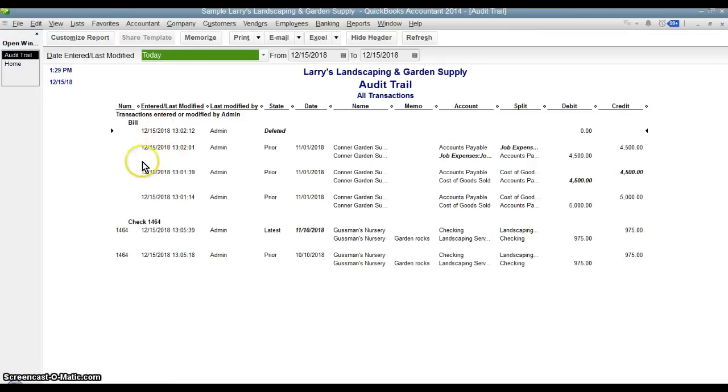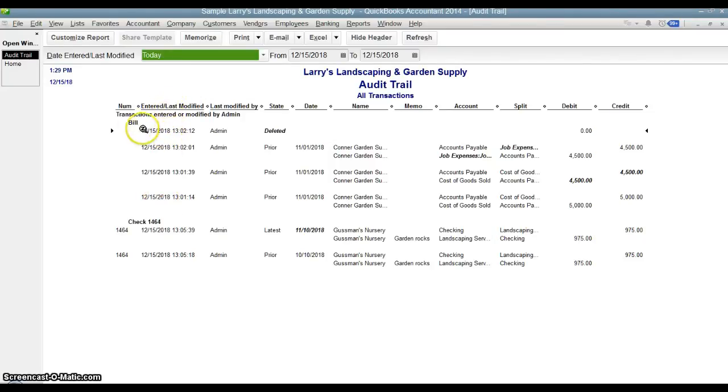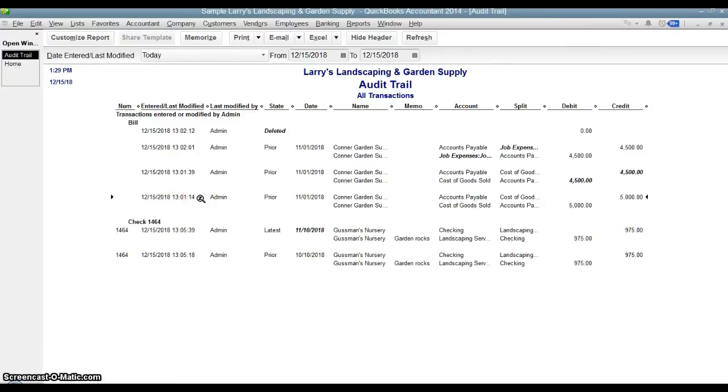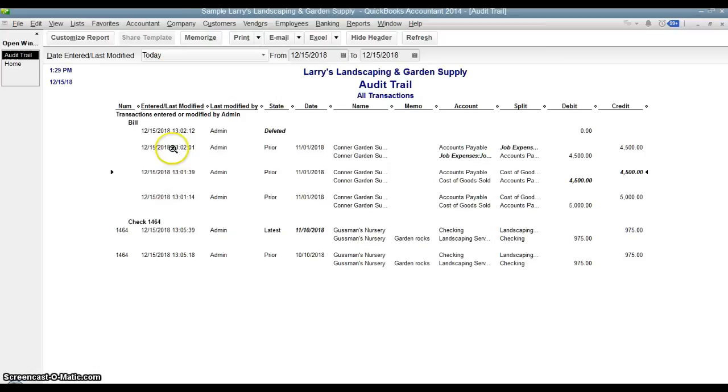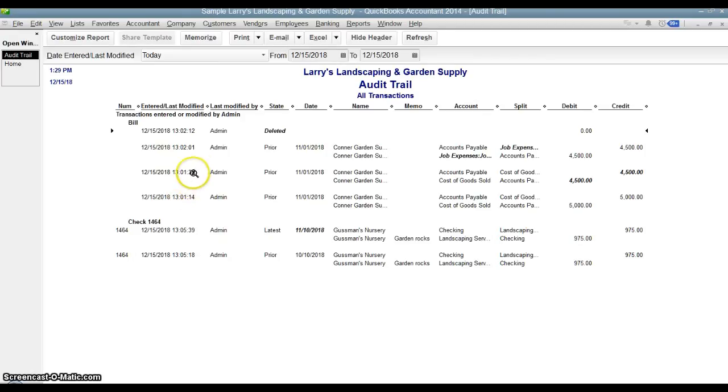So let's look at the first one here. The first column here shows it was entered when it was entered or modified. This is a bill in this particular company file. Their current year is 2018. So I made these transactions here on 12-15-2018. And this shows you when each modification was made. They were all made in the same day, but you can see that there were different times.